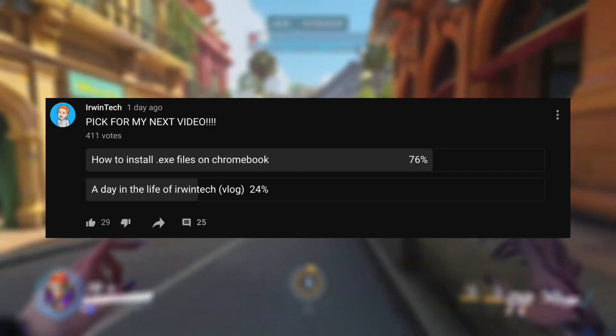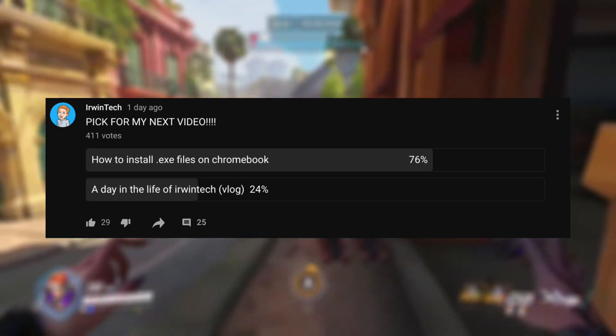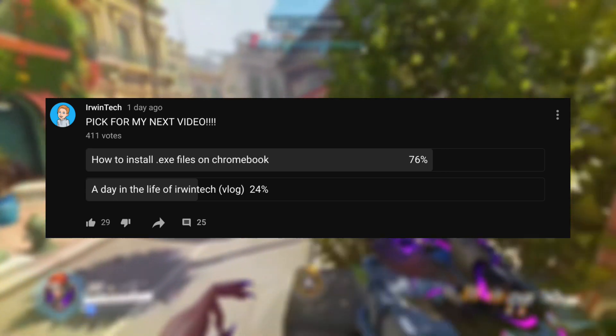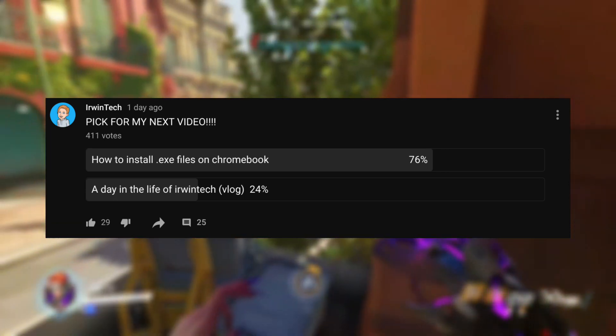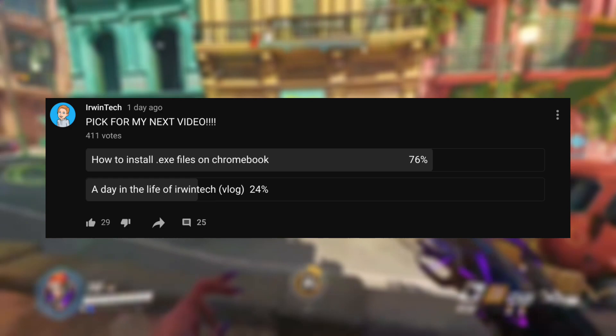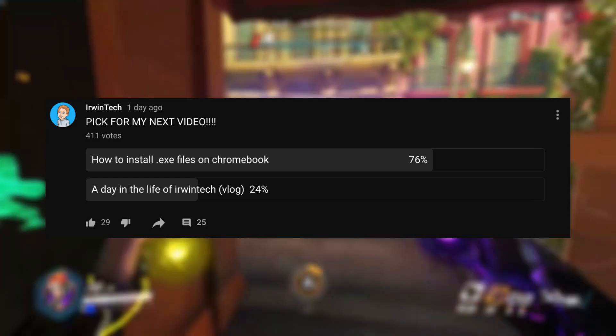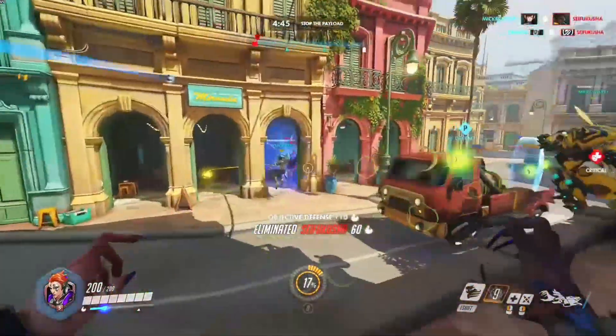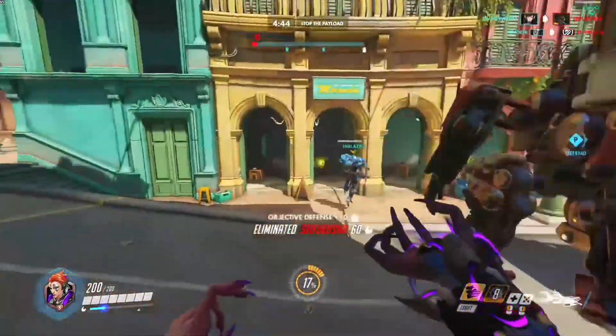The majority of you said you wanted .exe files on a Chromebook, so here I am making this video today. Before we start, make sure to subscribe to my channel and like the video.